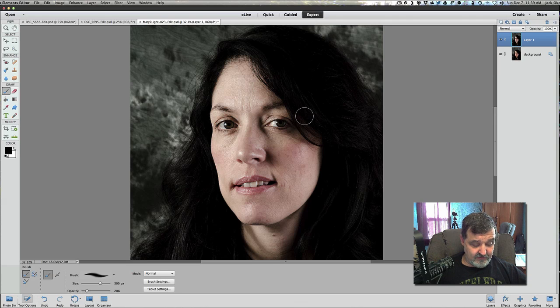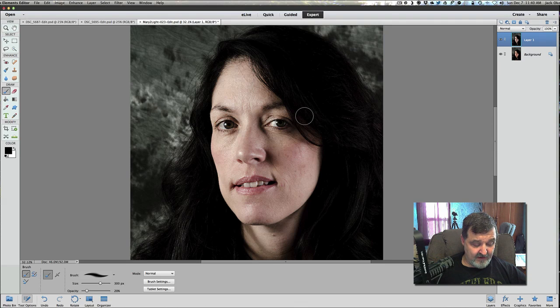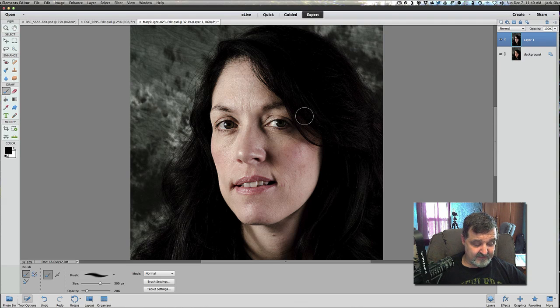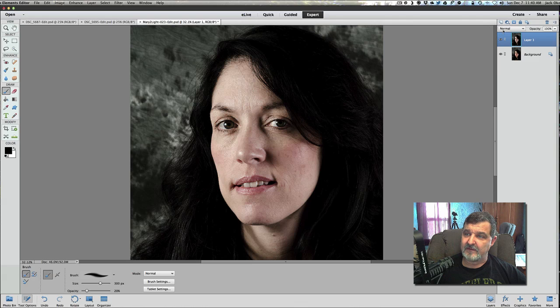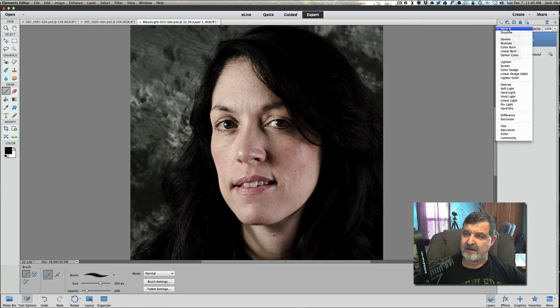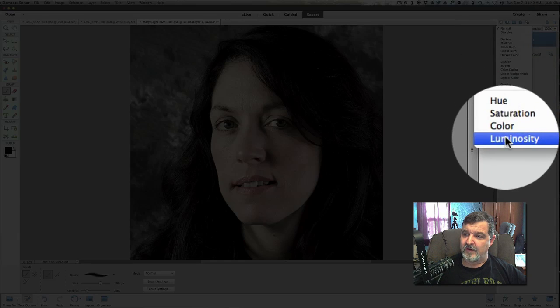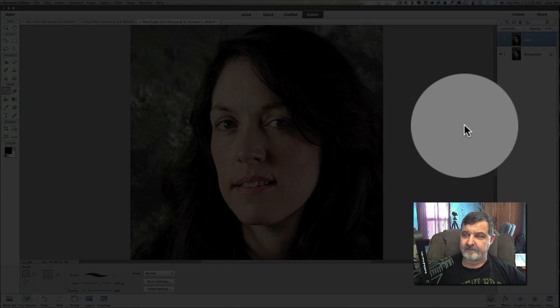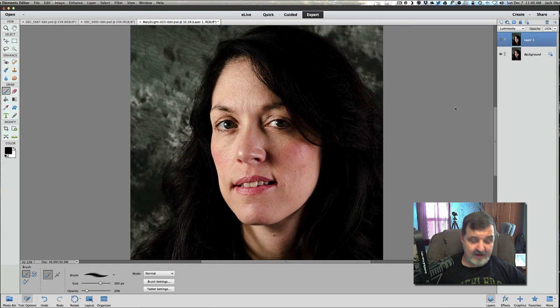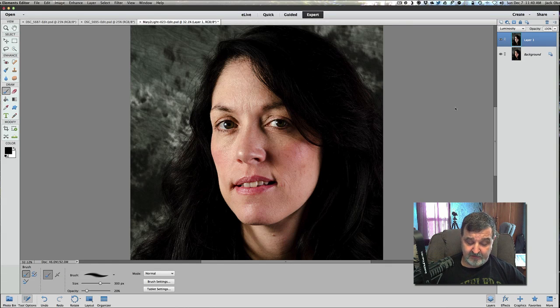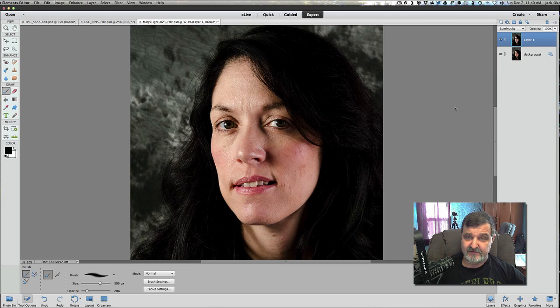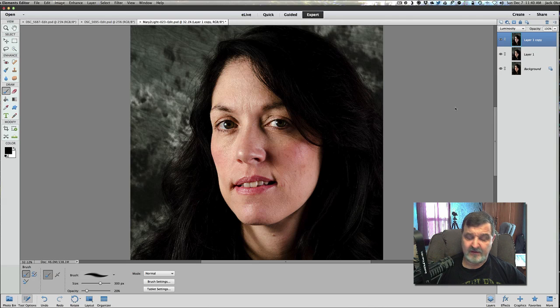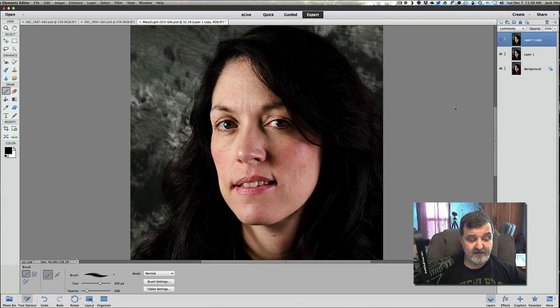Once you do that, we're going to now go with the unsharp mask and we're going to blend it. We're going to use our blending modes again and go to luminosity. Once we added that luminosity in, we're going to duplicate that image once again using control or command J. We duplicated the image once again.